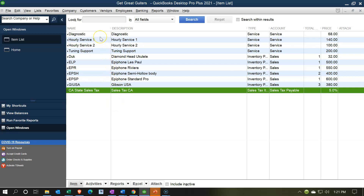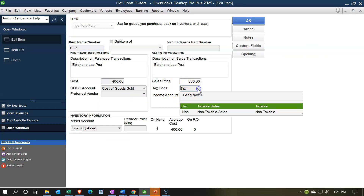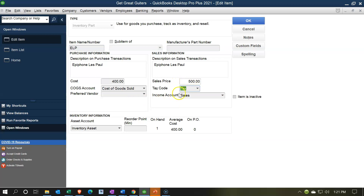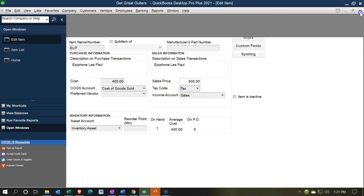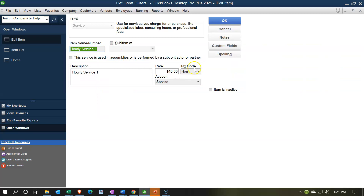Now we need to consider all items shown on invoices or sales receipts — services and inventory items need to be marked as taxable or non-taxable. For example, if I double-click an inventory item, you can see the taxable indicator is set. All inventory items will be taxable. For service items, like an hourly service, you'll see it's set to non-taxable. In the U.S., inventory items are typically taxable while service items generally are not.